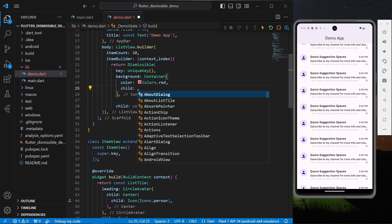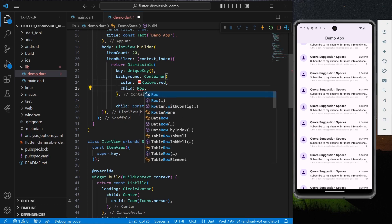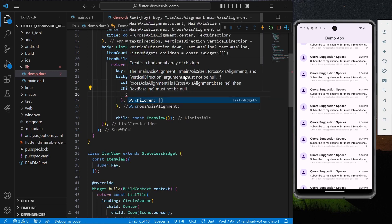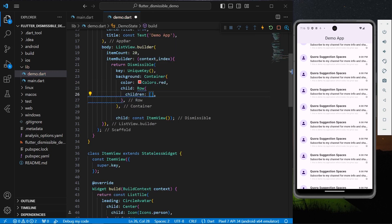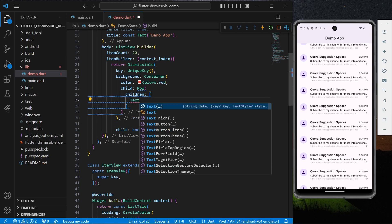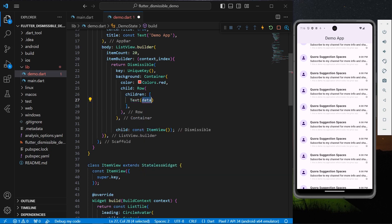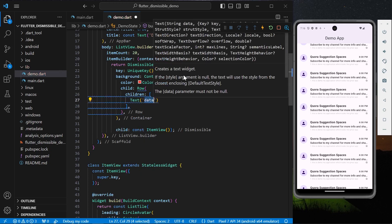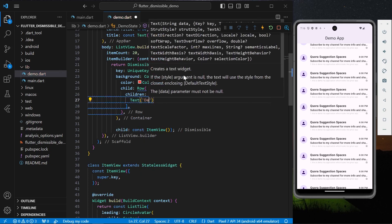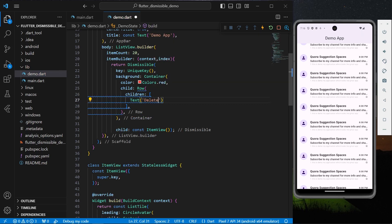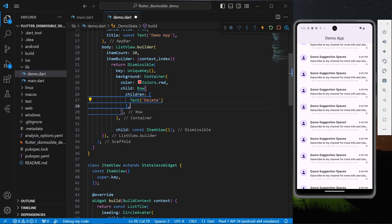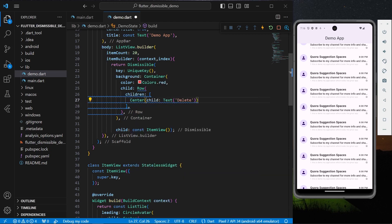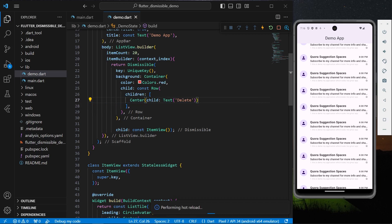And for the child, what we can do is let's get a Row and for the children we'll have a Text which says Delete. So now we have this red color to our container for this delete. Now let's wrap this text in the Center and save the app.